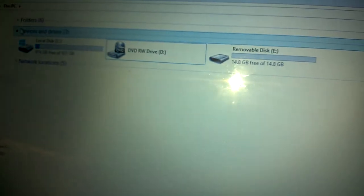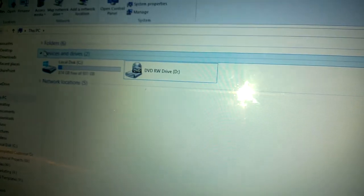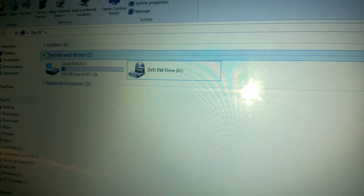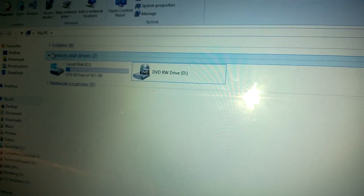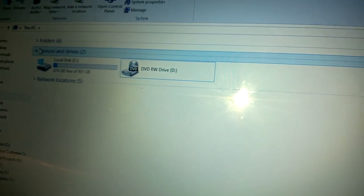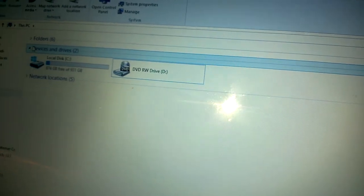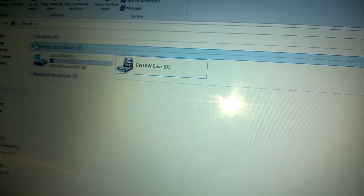So the problem is with the connectivity between the computer and the SD card once it's in the Phantom. Any help would be much appreciated. Thank you.